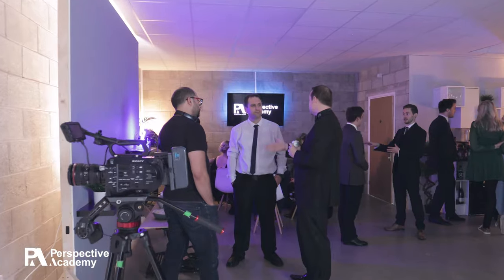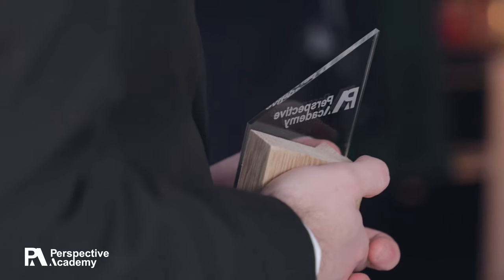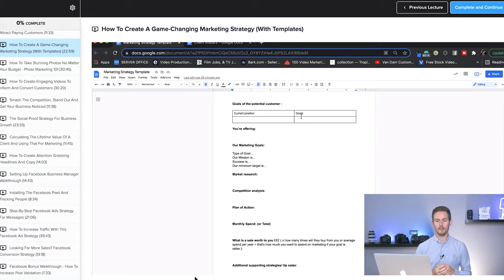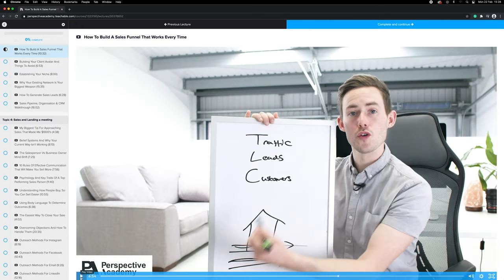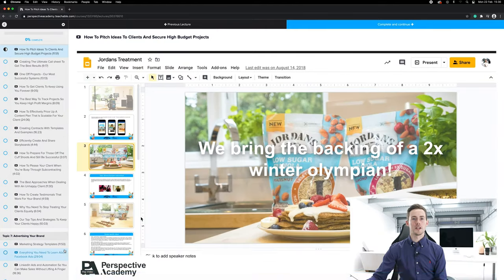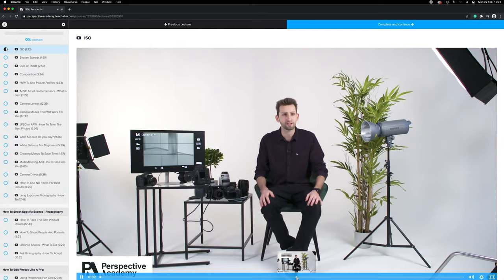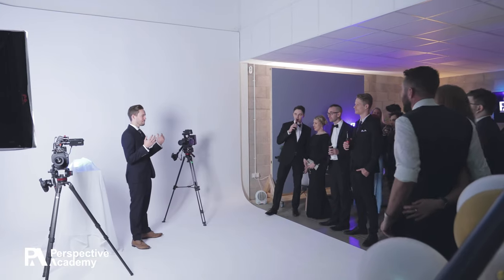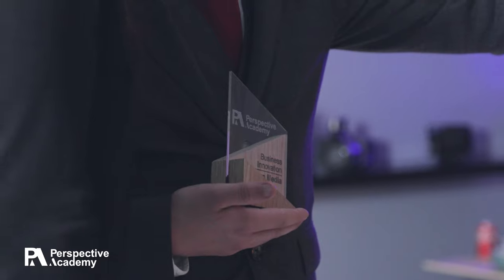If you enjoy these walkthroughs where I take you step by step through how to create a stable video production company, I recommend taking a look at the Perspective Academy. It's an online course focused on the business side of filmmaking with over 158 videos and 26 hours of on-demand coaching. You also get access to a premium members group — a collaborative environment where you can surround yourself with like-minded entrepreneurs who want to grow their businesses.